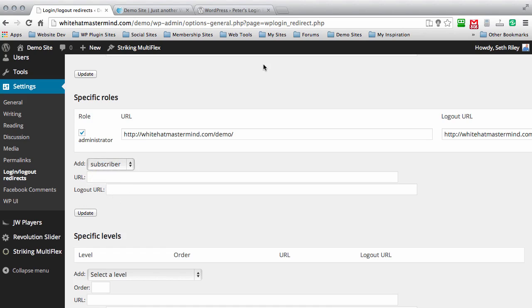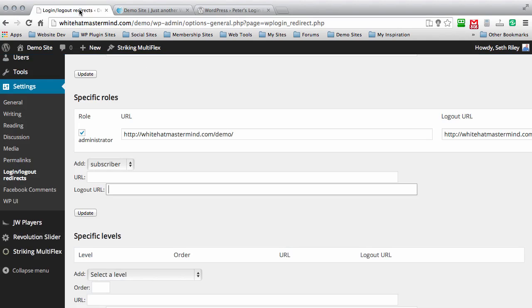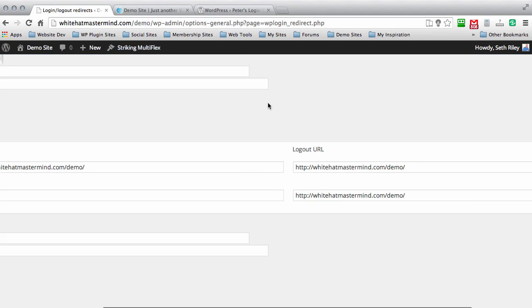In most cases, people that sign up on your site are going to be subscribers. You can add the logout URL redirect. I'm going to use the homepage for that and paste it in there. Then update that.